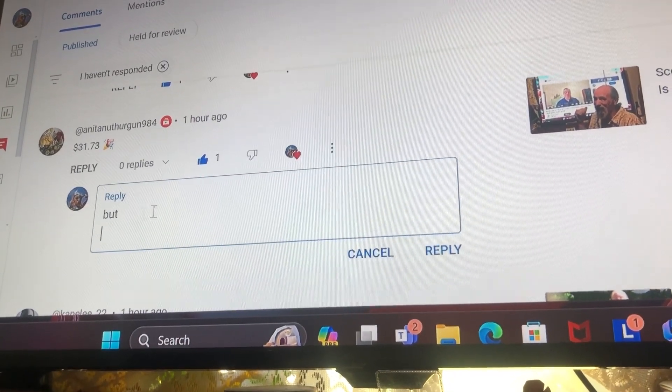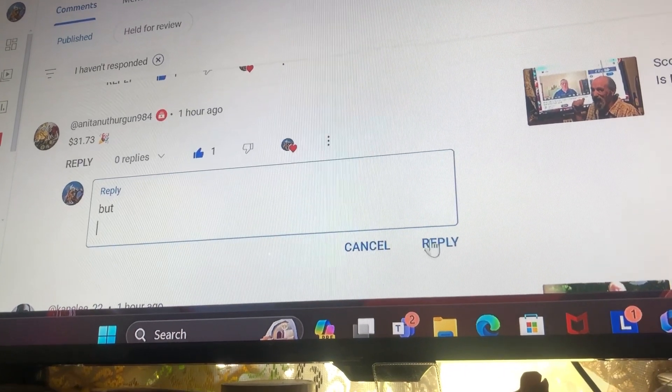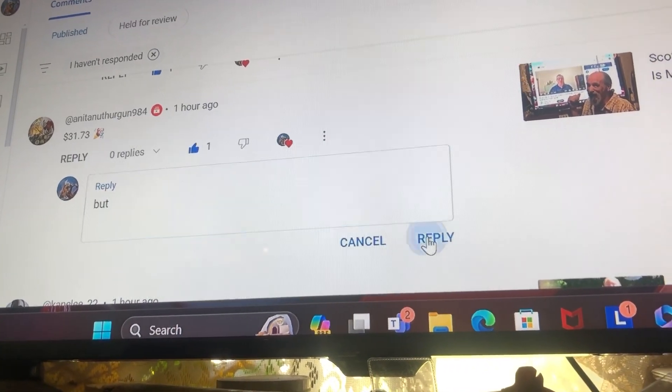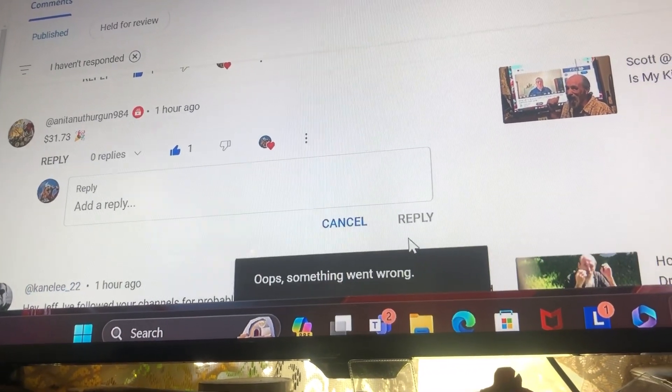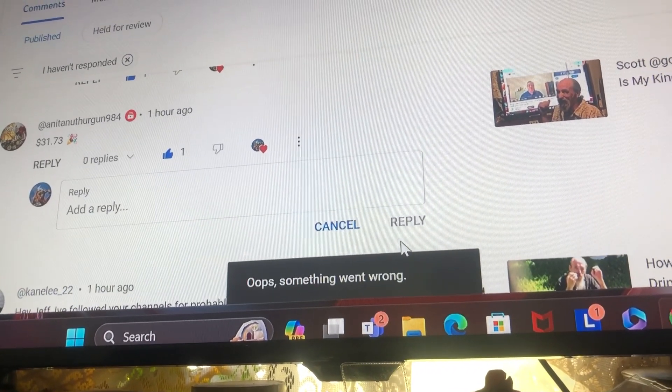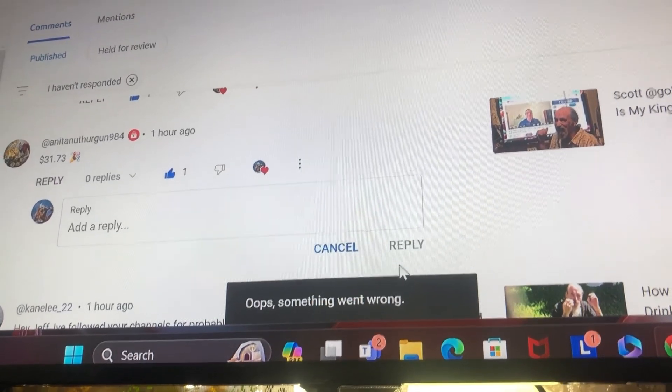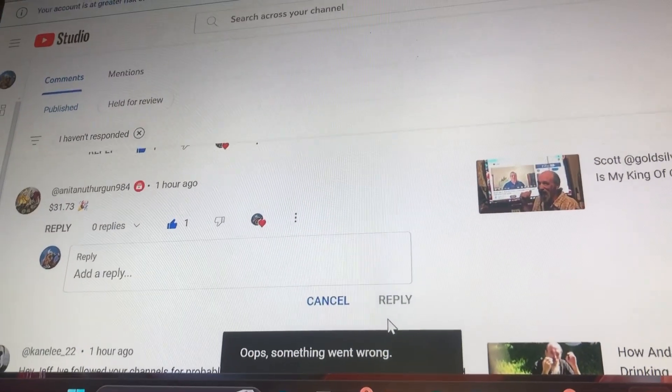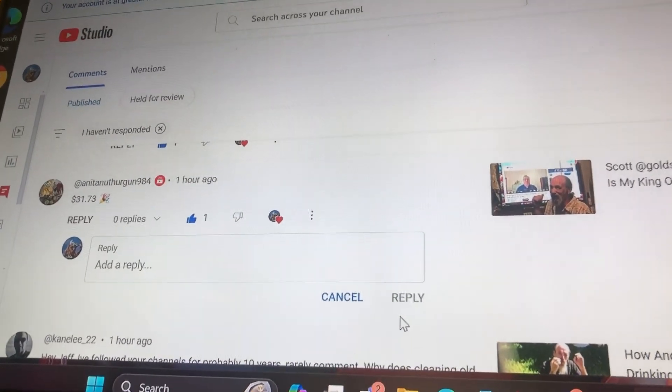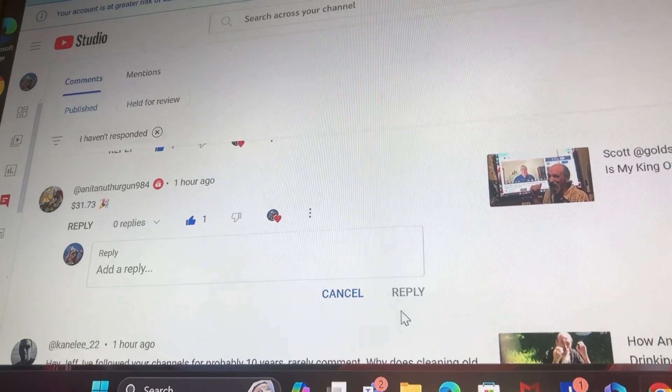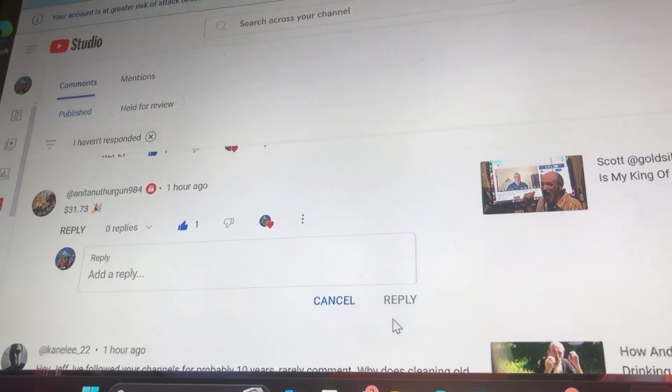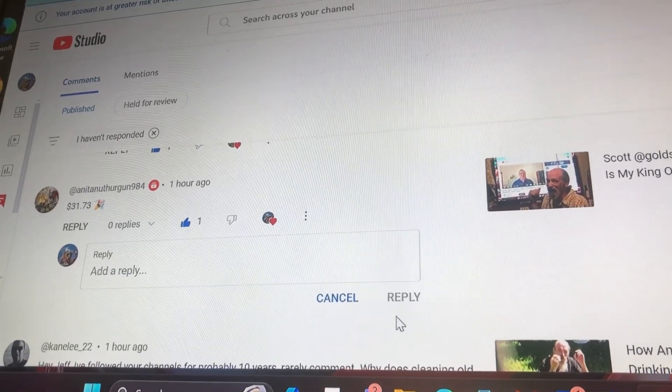But... oops, something went wrong. And that only happens to one person. Weird, man. Bye.